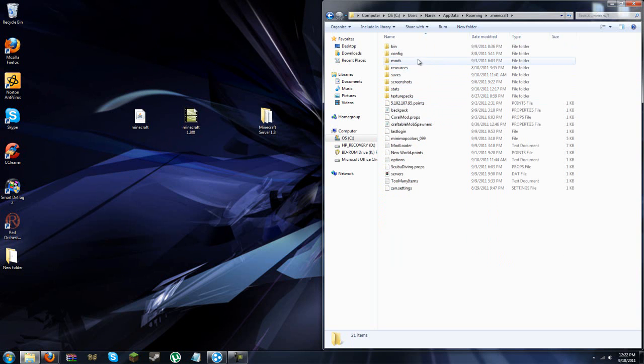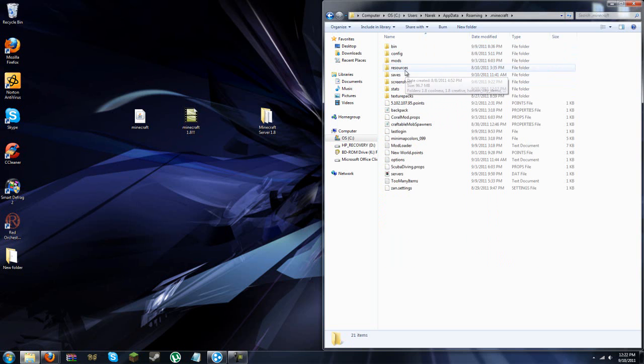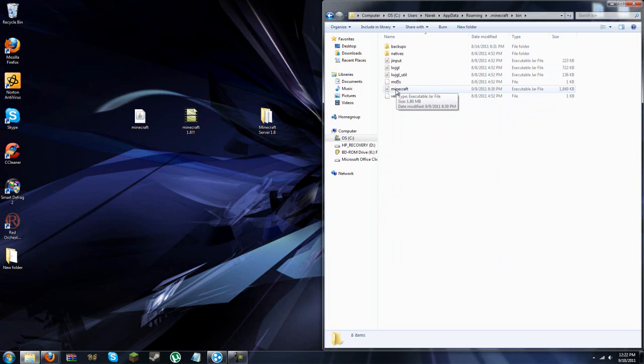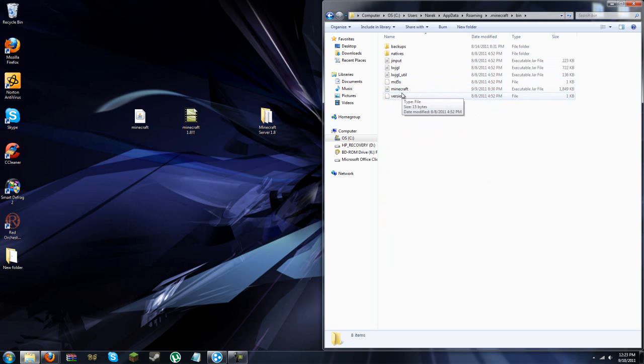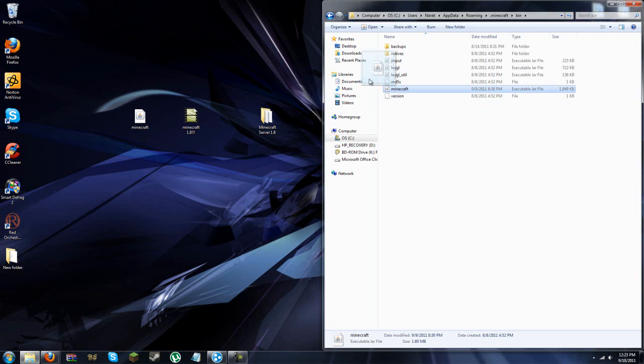You should have it, whether it's a cracked version or not. I have the real version. And then go to your bin. And here is the minecraft jar, the executable jar file that says minecraft. I already put mine in, but what you do is you click and drag it out.